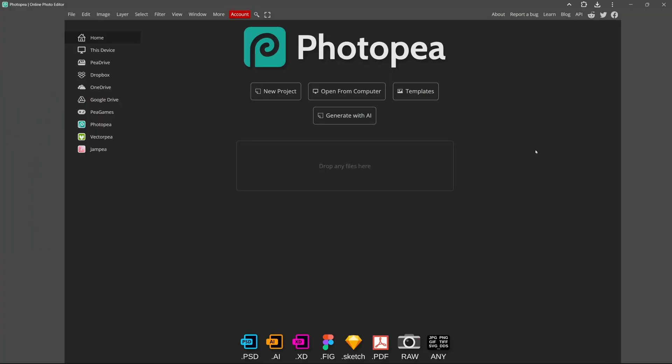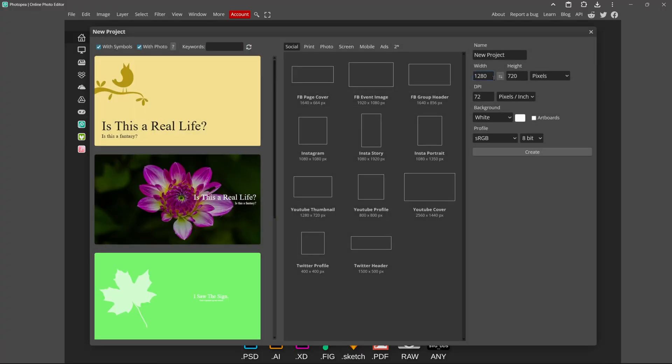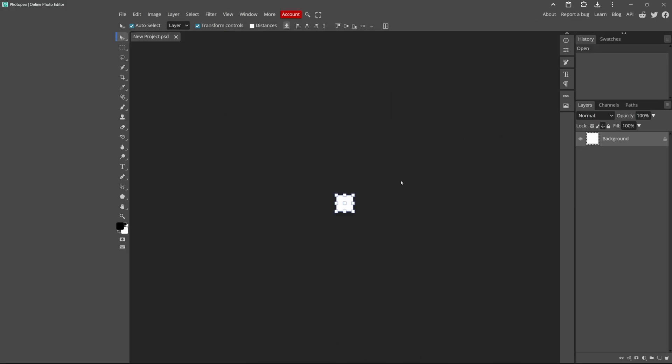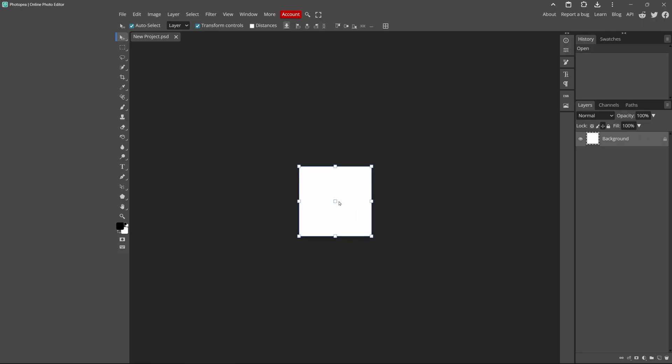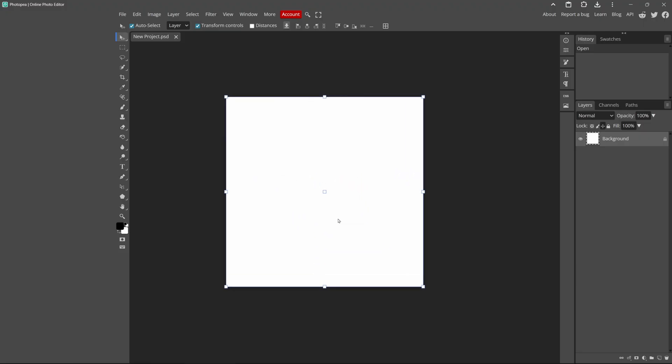Alright, so here we are in Photopea. And this is just a really quick way to create a custom cursor. I'm not going to go too in-depth here. Of course, you can go as in-depth as you'd like and make it as custom as you could possibly imagine. But for this tutorial, I'll just make a simple custom cursor. So I'll click new project, and then I'll set the width to be 64 by 64. You could also set this to 32 by 32 if you want it to be a little bit smaller. I'll click create. And then to zoom in, you just hold alt and scroll in or scroll up.